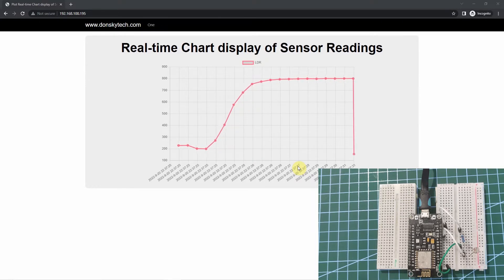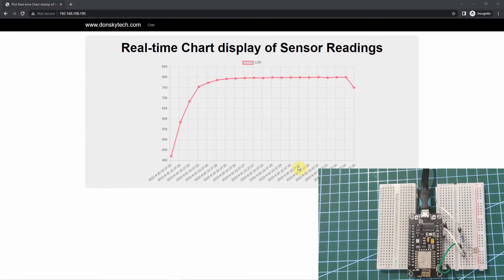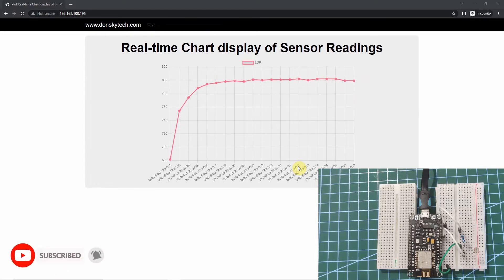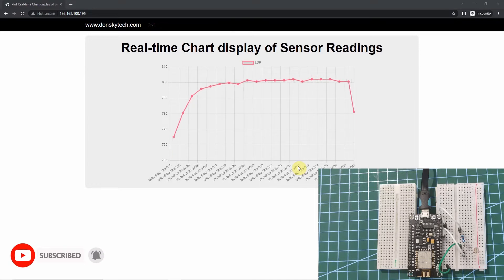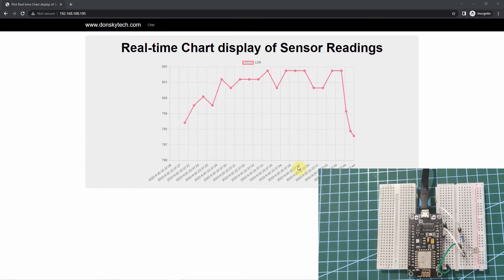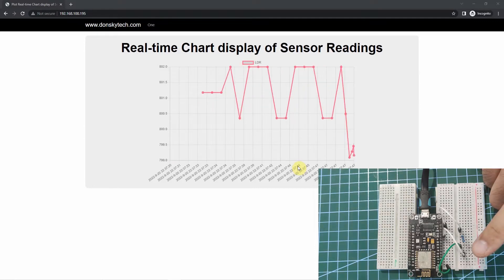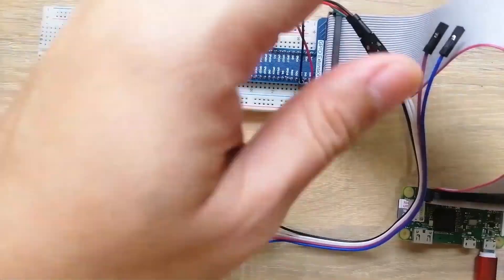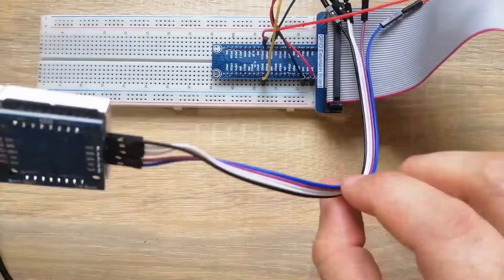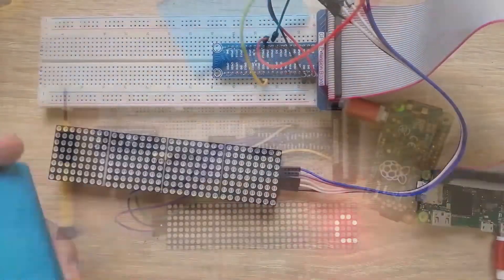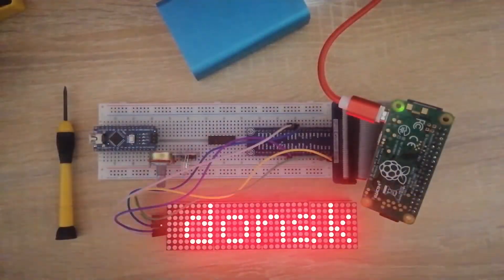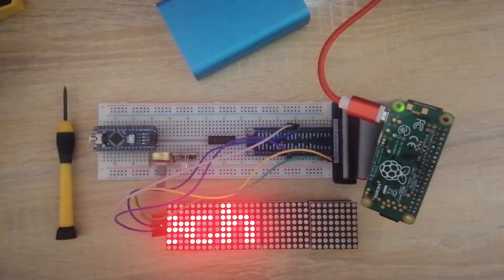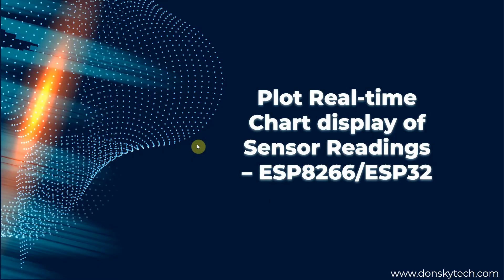I have plotted my sensor readings in a real-time line chart that updates its user interface asynchronously without any delay. Would you like to know how I did this?